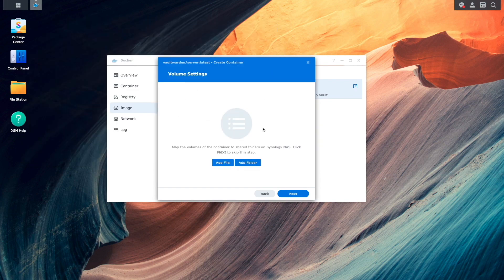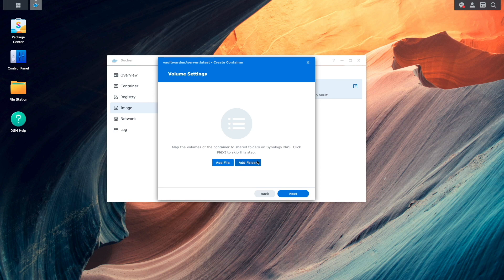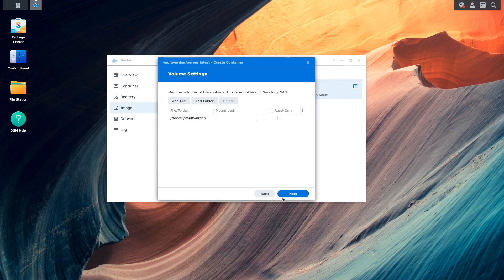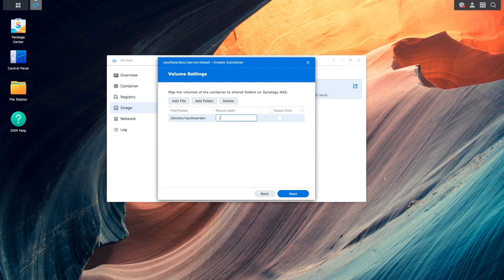Once that is set up, I'll click on Add Folder, select the Vault Warden folder that was just created, and enter in slash data for the mount point.